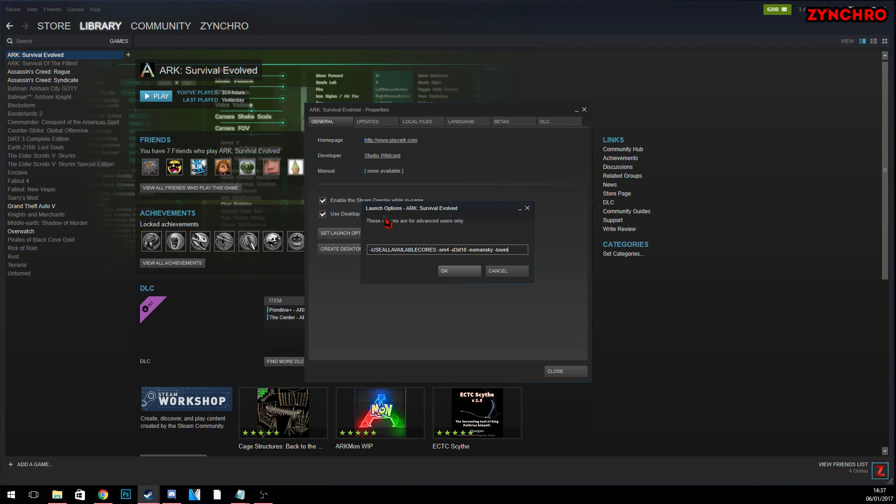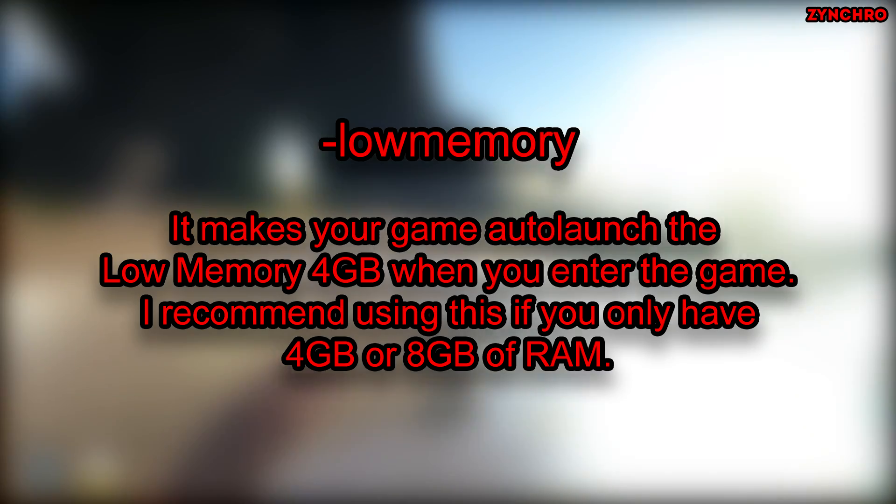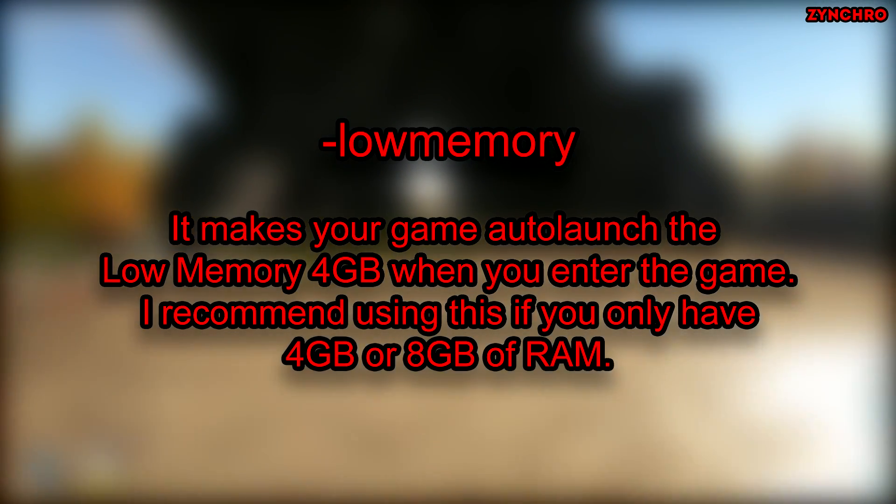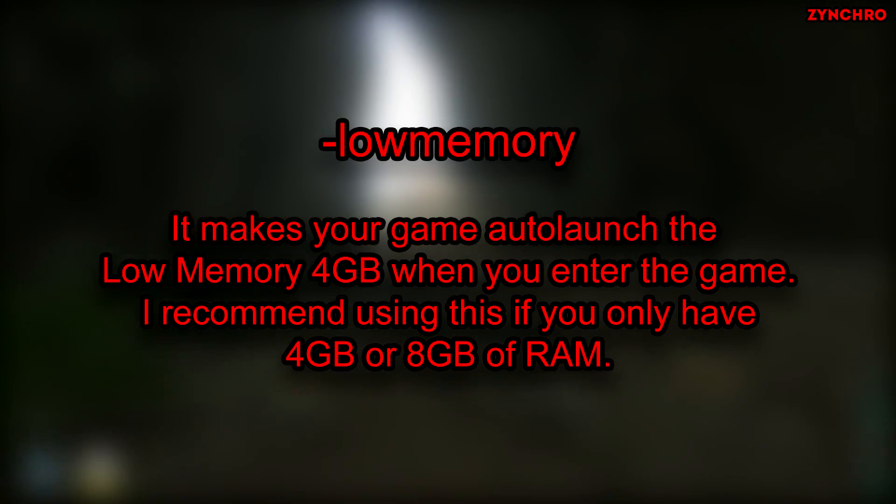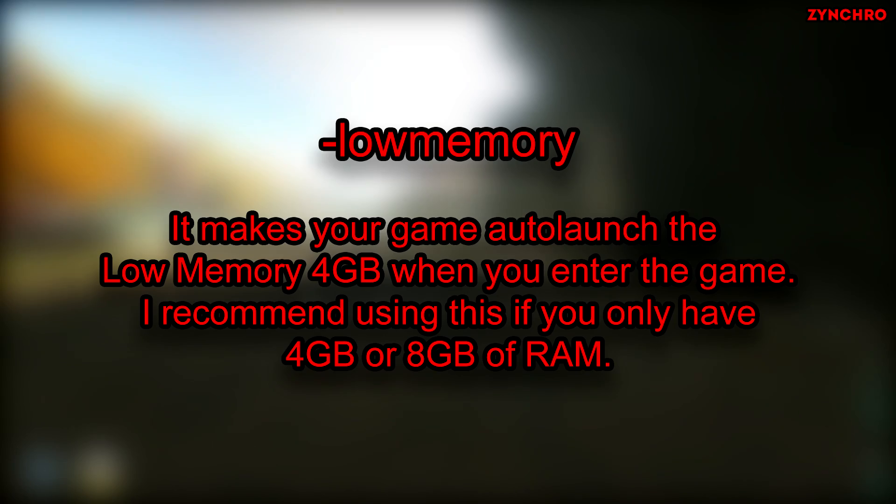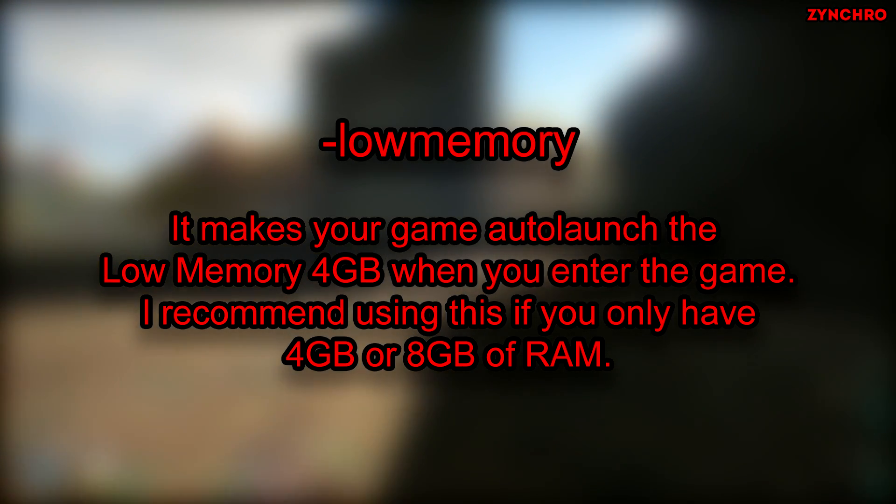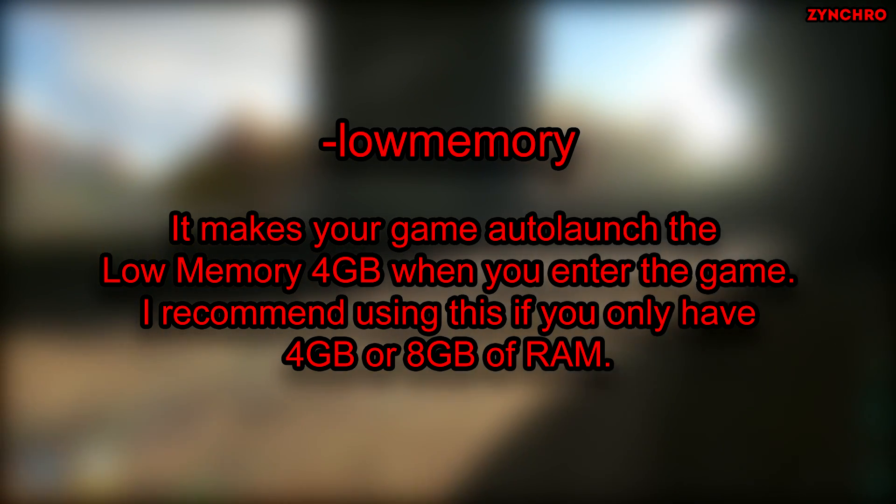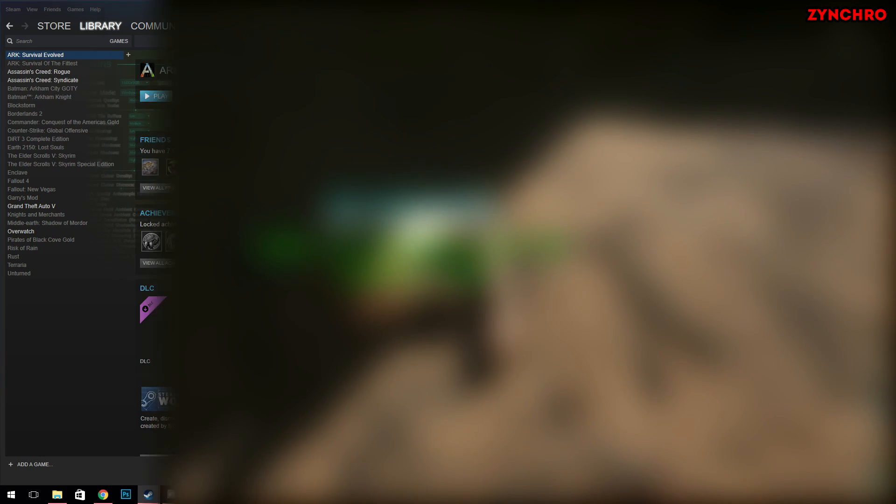The fifth launch option is called Low Memory. Low Memory makes your game auto launch the Low Memory 4GB when you enter the game. I recommend using this if you only have 4GB or 8GB of RAM installed on your PC.